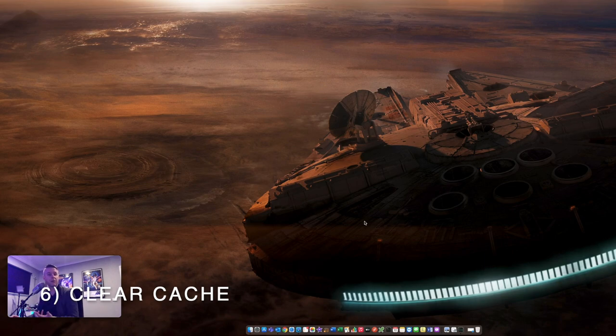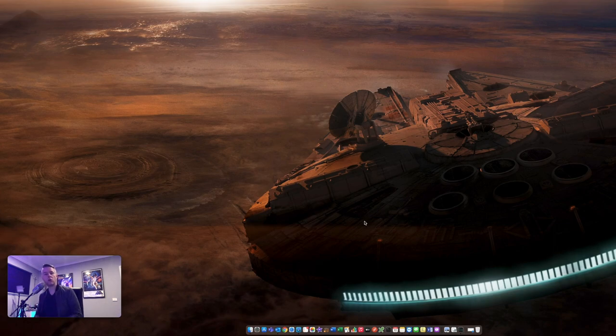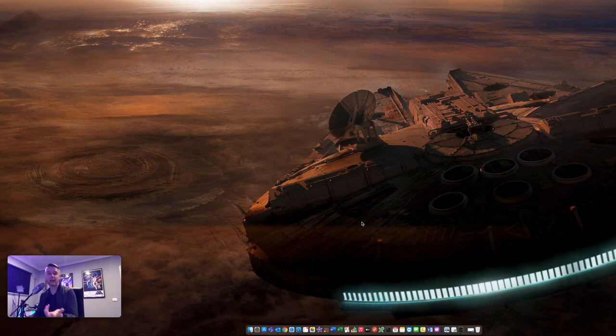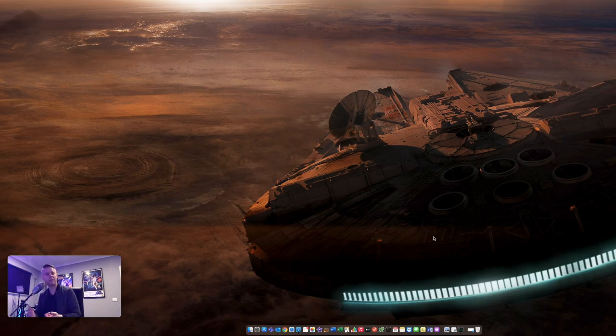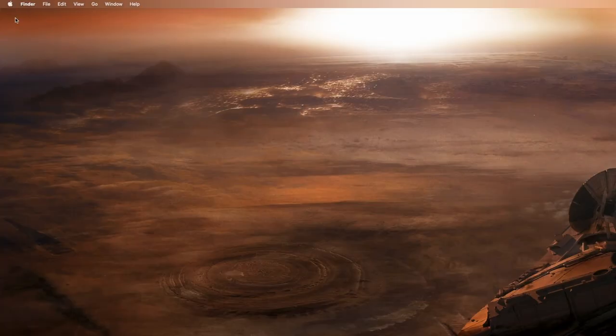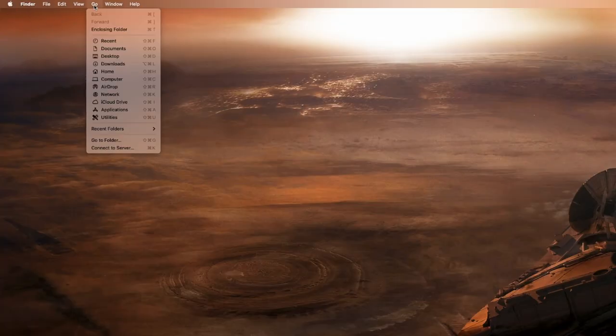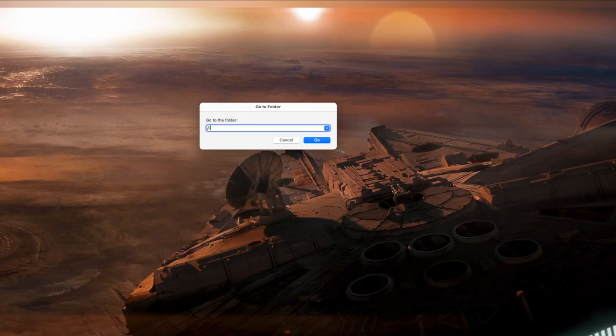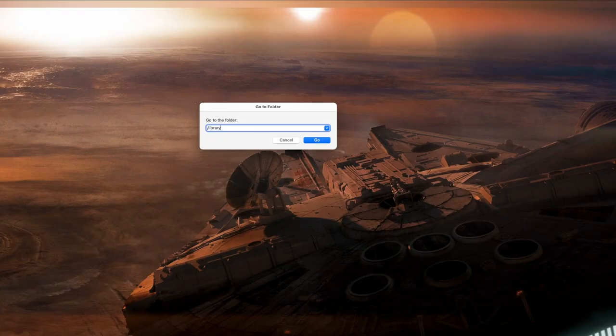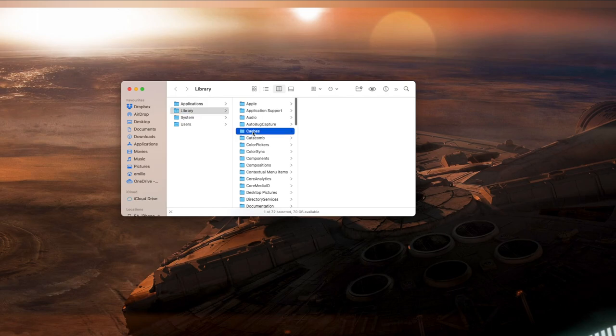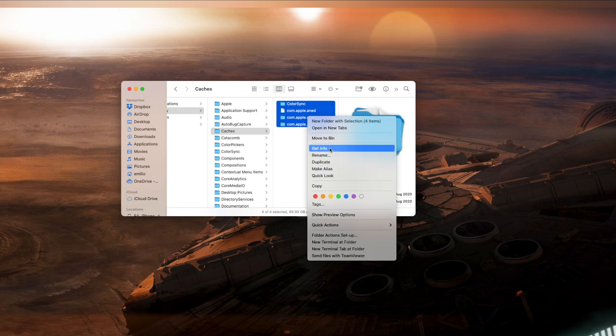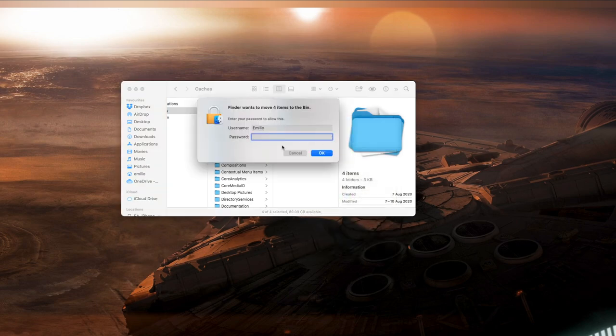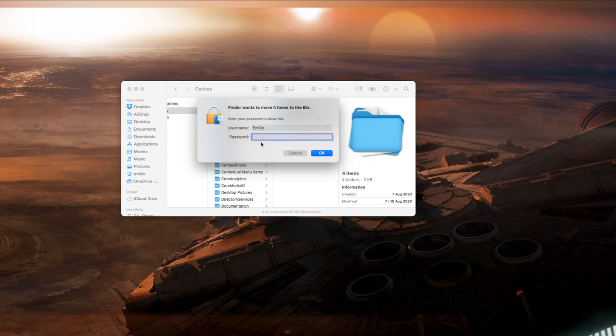Number six, look at clearing your cache. This is essentially files that are stored on your computer over time. And there are two primary locations where this is stored and can be removed. Now before you go and start deleting all of your cache, just be aware that by removing some of this stuff, your applications may sort of reset or maybe some customizations and preferences that you've set up. If we go to the very top and go to go and then select go to folder forward slash library. And from within here, I've got caches right here. What you need to do is select these and delete them. I'm going to move them to my bin. It's going to ask you for your password. And then potentially, it may ask you to also reboot your computer.